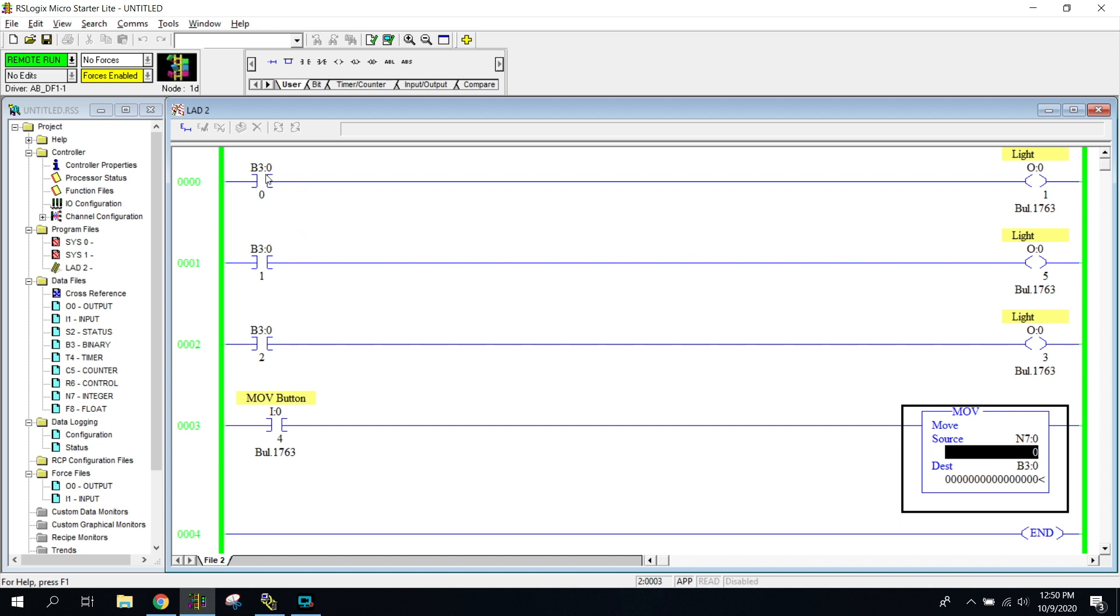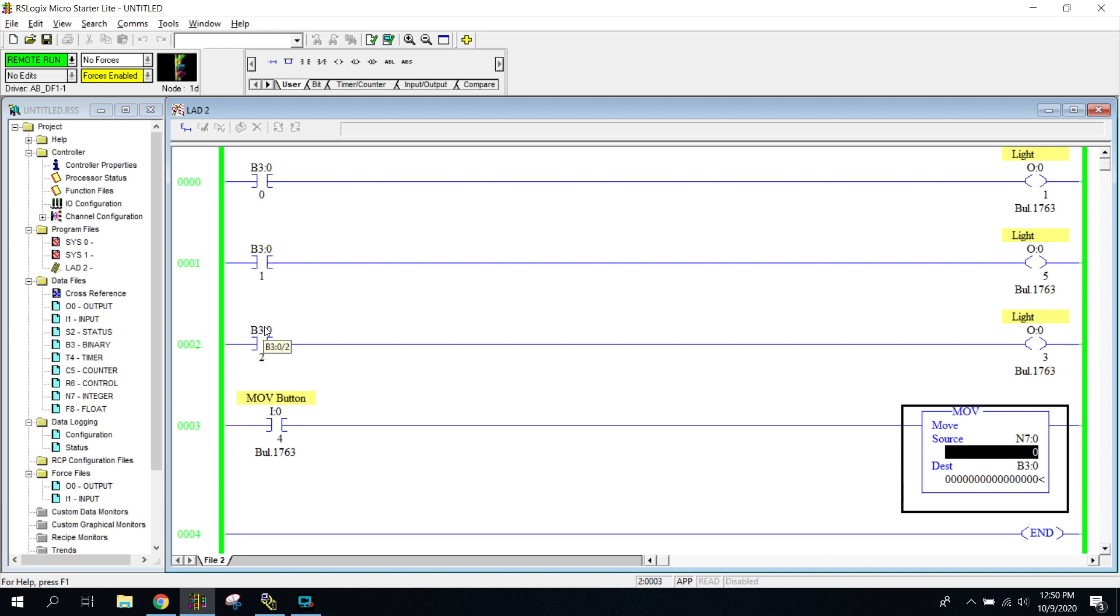So all I do is I have a bunch of B3 bits. Notice this B3 bit is 0, this is a B3 1, and this is a B3 2. Notice that the word level is 0, notice that the bit levels are 2, 1, and 0. So hopefully that makes sense.